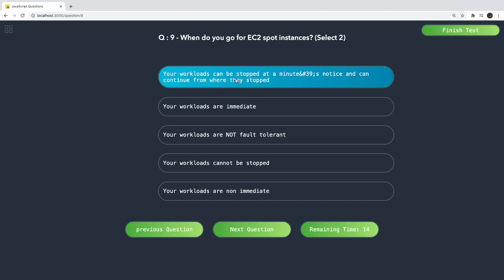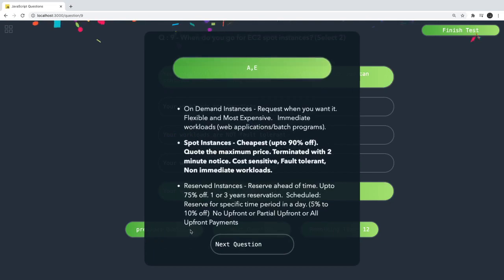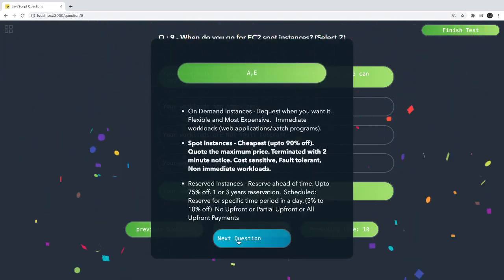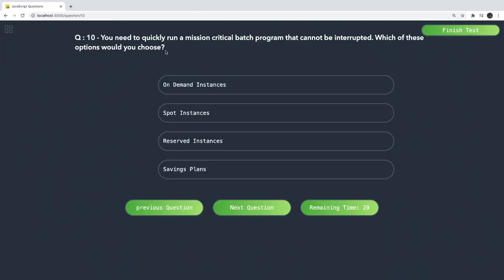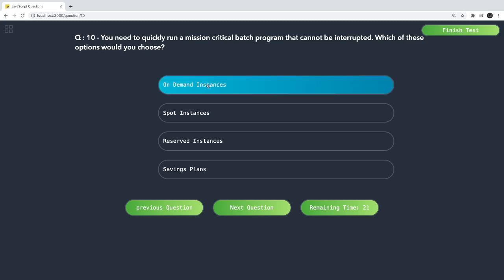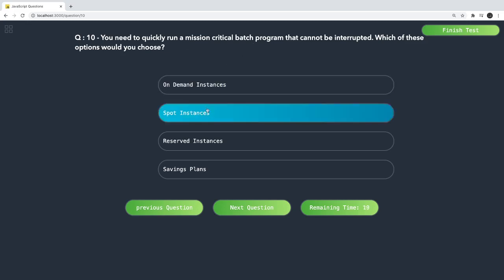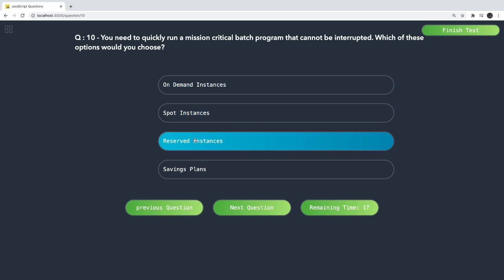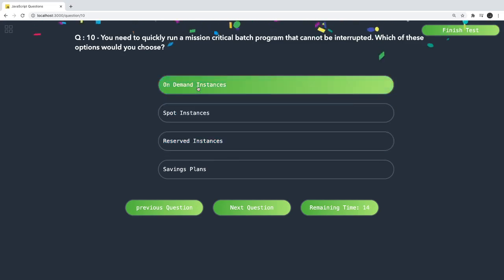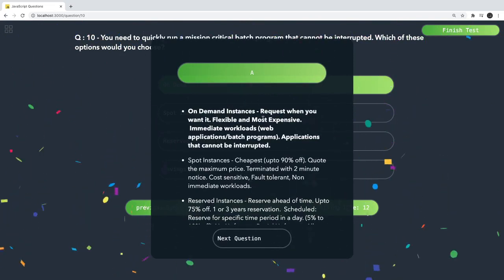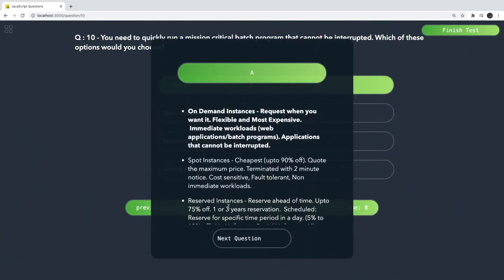Which would you choose for EC2 spot instances? There are two correct answers. A missing critical batch program can't be interrupted — on-demand instances cannot be stopped mid-run. Spot instances can be frequently stopped. Reserved instances are for longer durations. Spot instance requests are flexible, can handle immediate workloads, but can be interrupted.